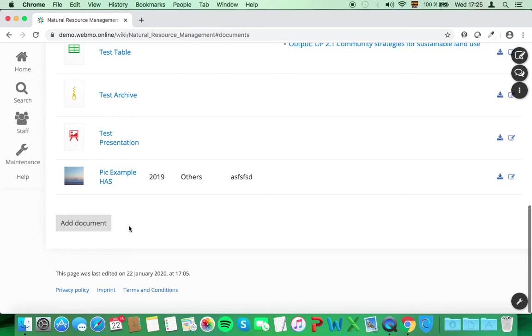However, Webmo is not a document management system like, for example, Dropbox, but it can handle documents as well.